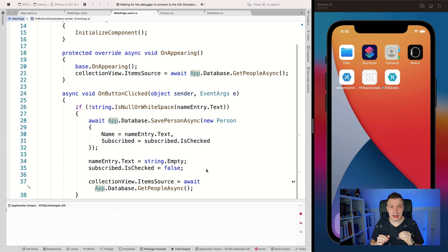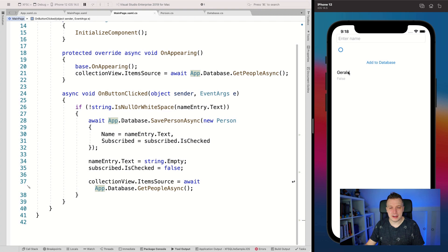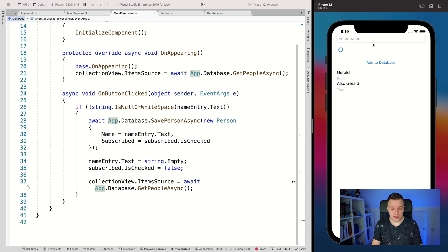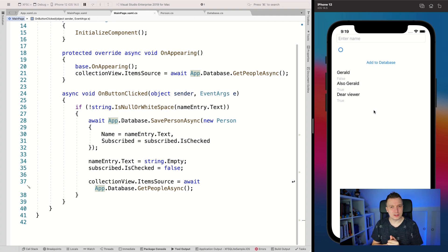Here you can see there's already one entry in the database because I prepared this sample a little bit beforehand — you caught me. And I'm not even subscribed to my own channel! Let's add 'Gerald' with the box checked, click Add to Database, and it adds that record. And you, dear viewer, are also going to subscribe with this checkbox — add to the database — and boom, now you as a dear viewer are subscribed to my channel. I hope you now know how to get started with SQLite, a local database on your device.